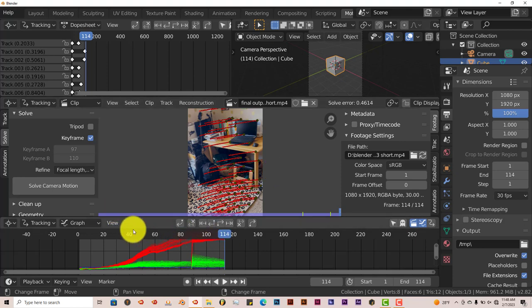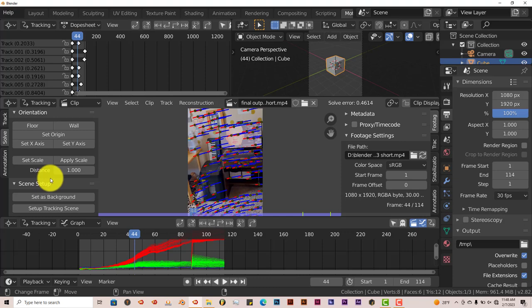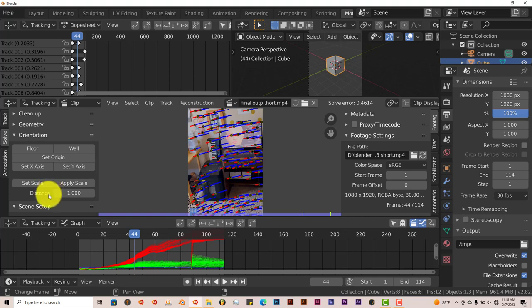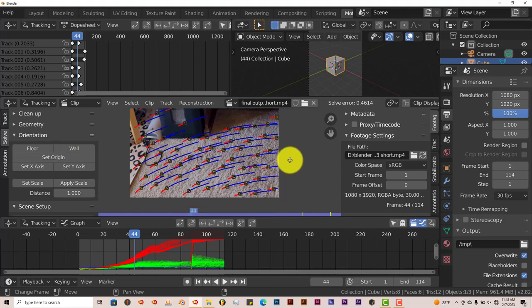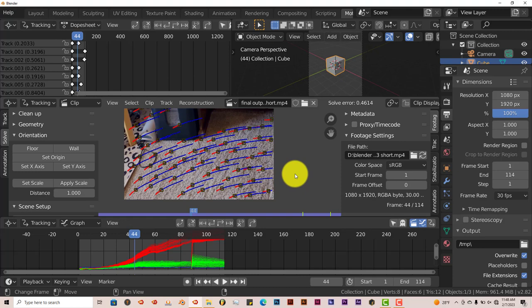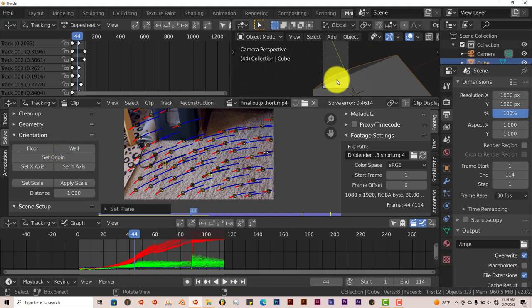Next we're going to scroll down and go to Floor. We don't necessarily need to do the wall, but let's do the floor. In Blender, to set up the floor you need about three tracking points. So left click on one track, hold down Shift, left click on a second, and left click on a third. Then click Set Floor and it sets the floor in the scene.